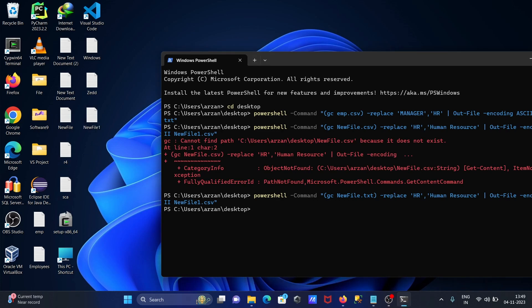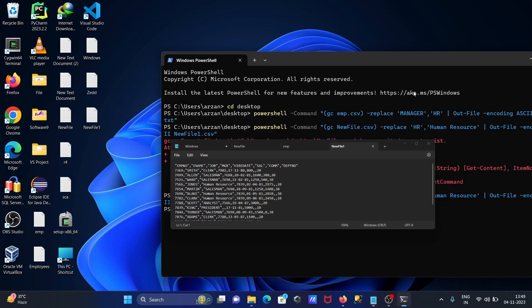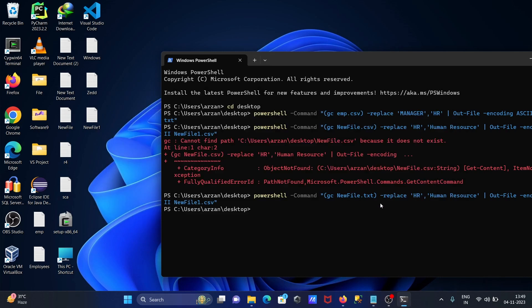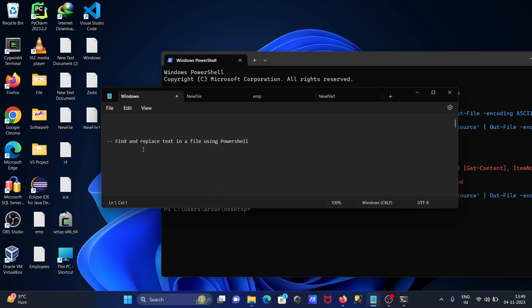This time the file is created correctly — wherever 'hr' was found, that is replaced by 'human resource'. So this is the way we can replace text in a file using PowerShell.